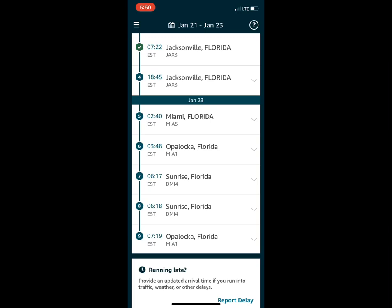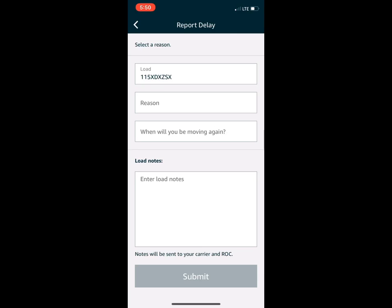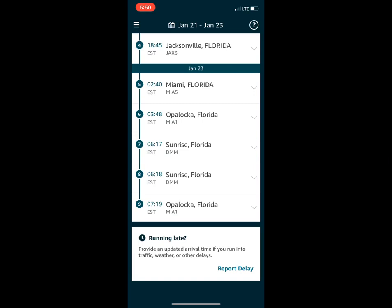If you're running late, click the question mark and hit 'Report Delay.' You want to do this if you have any indication you might be late. It'll have your Load ID number, the reason you'll be late, when you'll be moving again. In the load notes, type in the reason — whether it be traffic, weather, being held up by Amazon, anything — just to save yourself so it doesn't count against you and your carrier score.